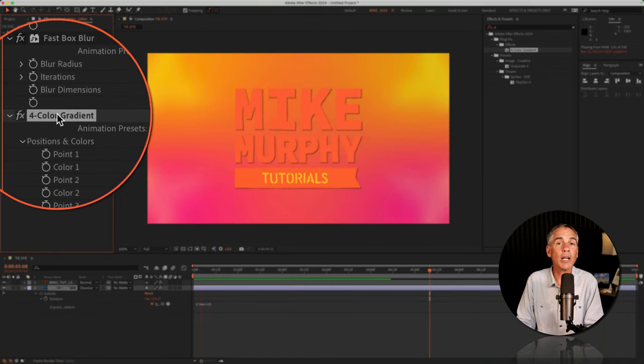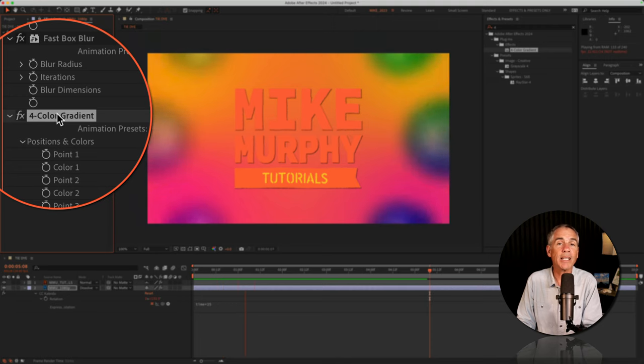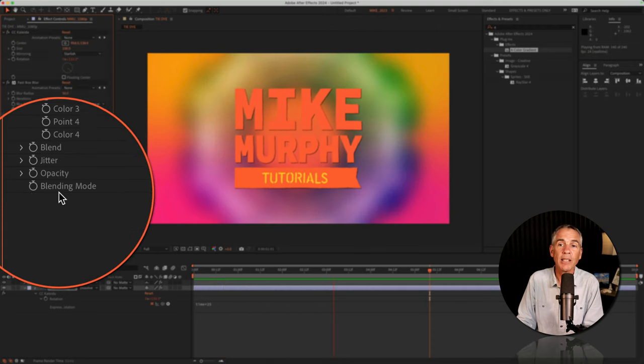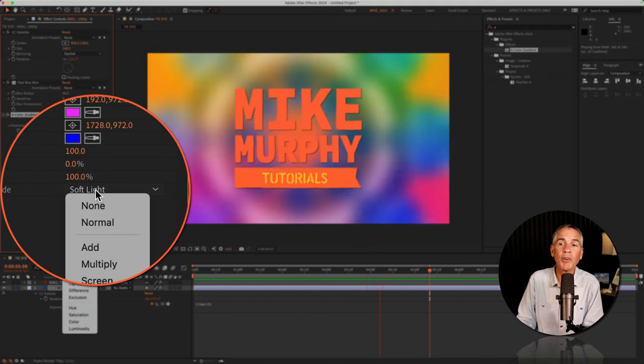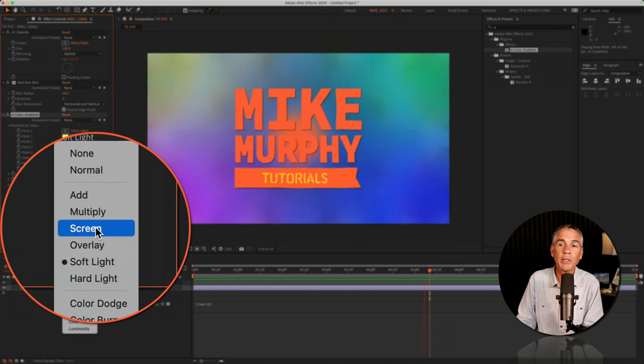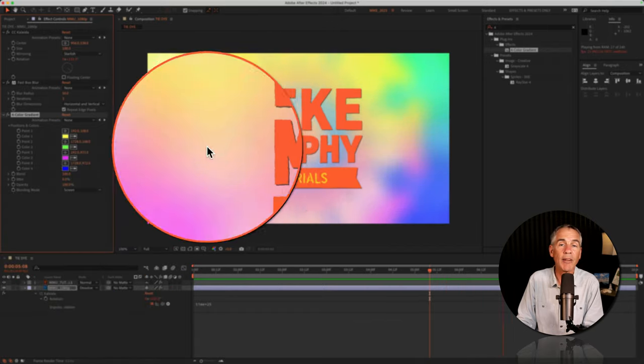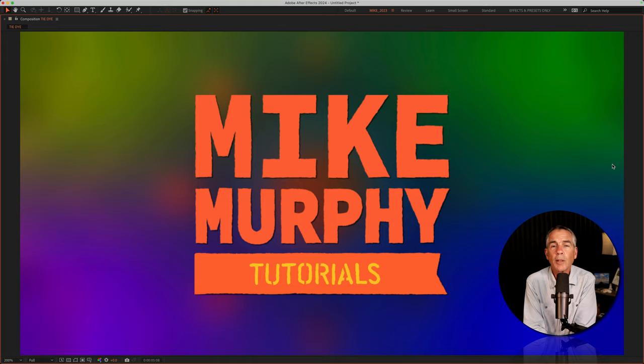I'll turn on the four color gradient to give me that brighter tie-dyed look. And I can play around the blending modes. I'll turn it to screen if I want it kind of a lighter look.